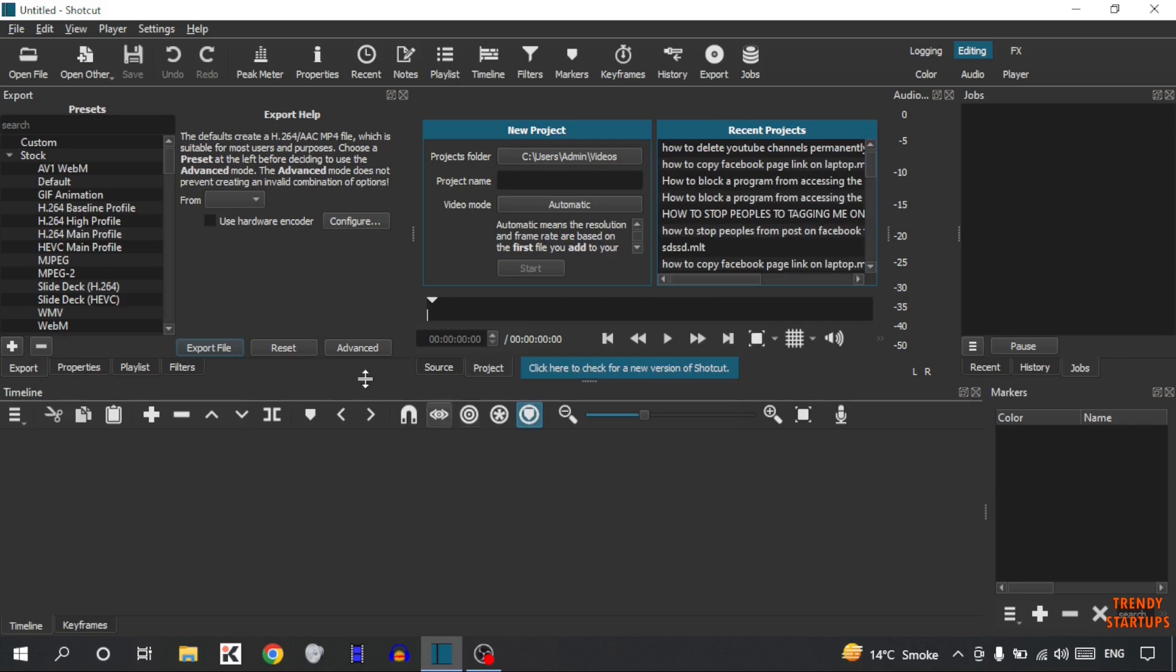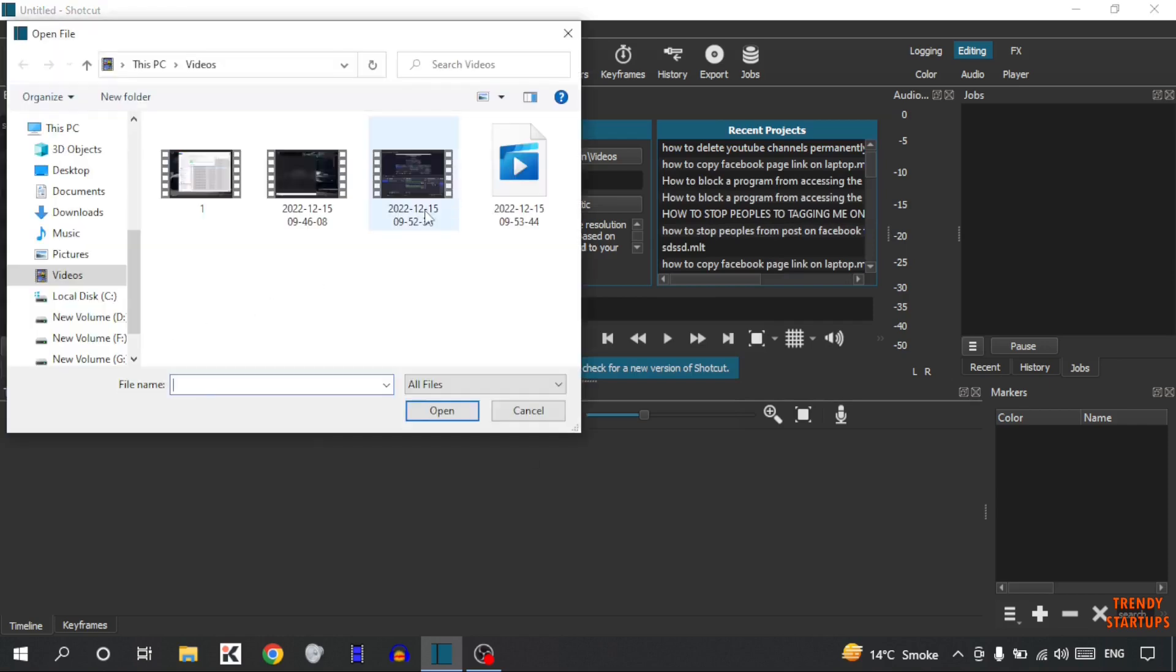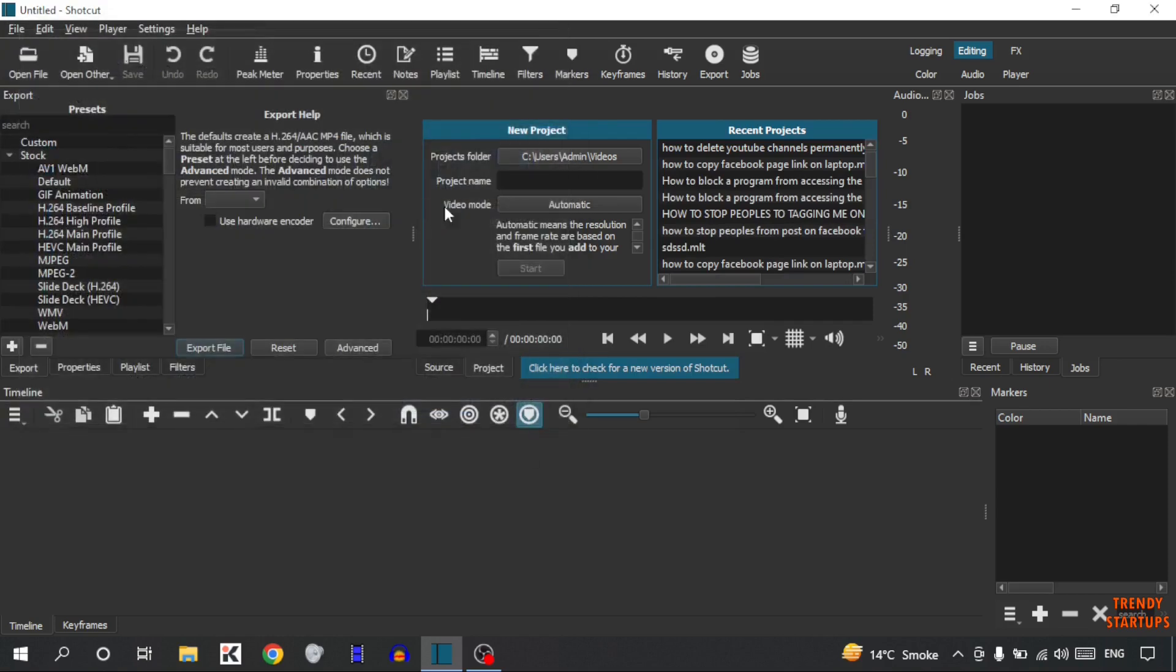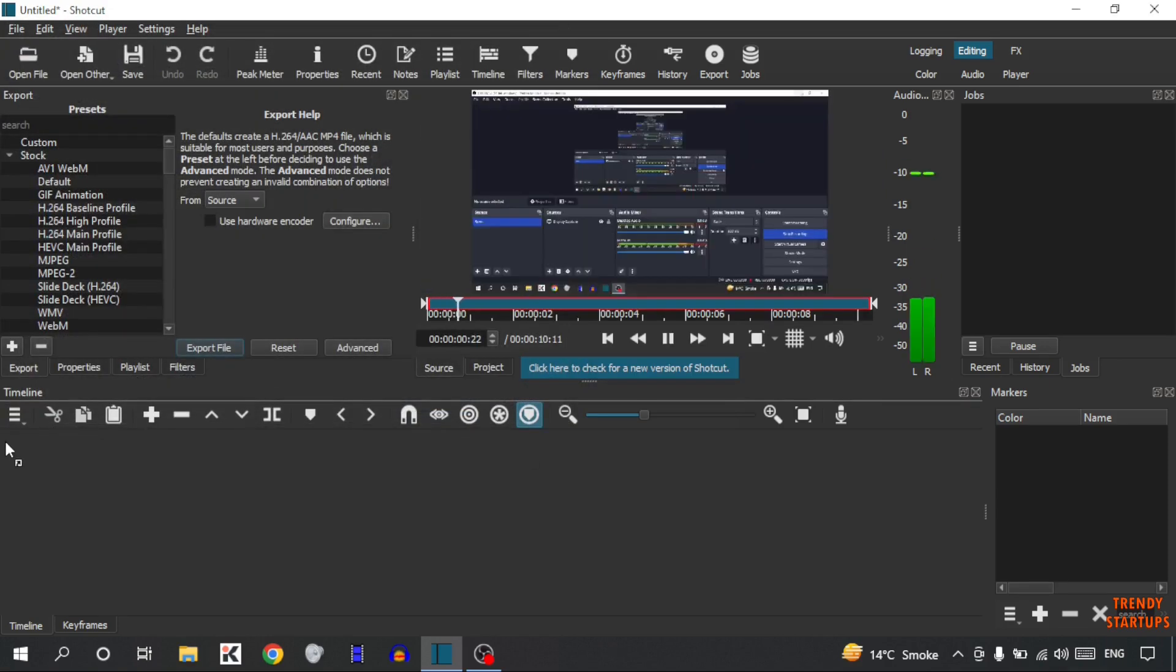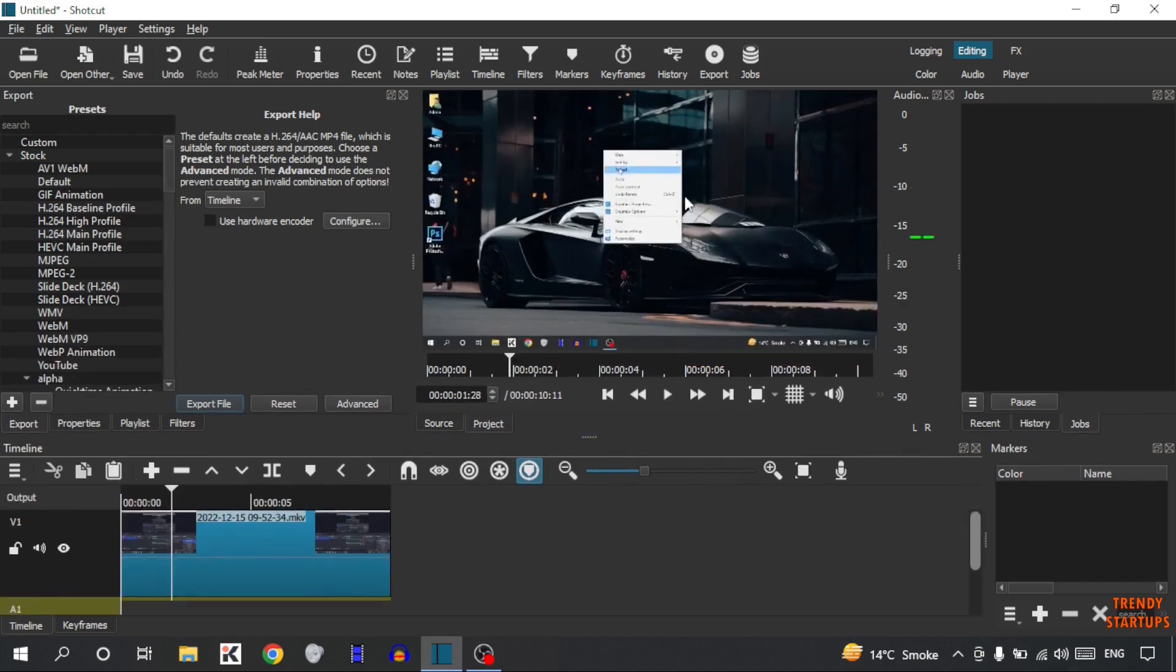Now open that file. This is the video. For example I want to blur this part when I am refreshing this PC.